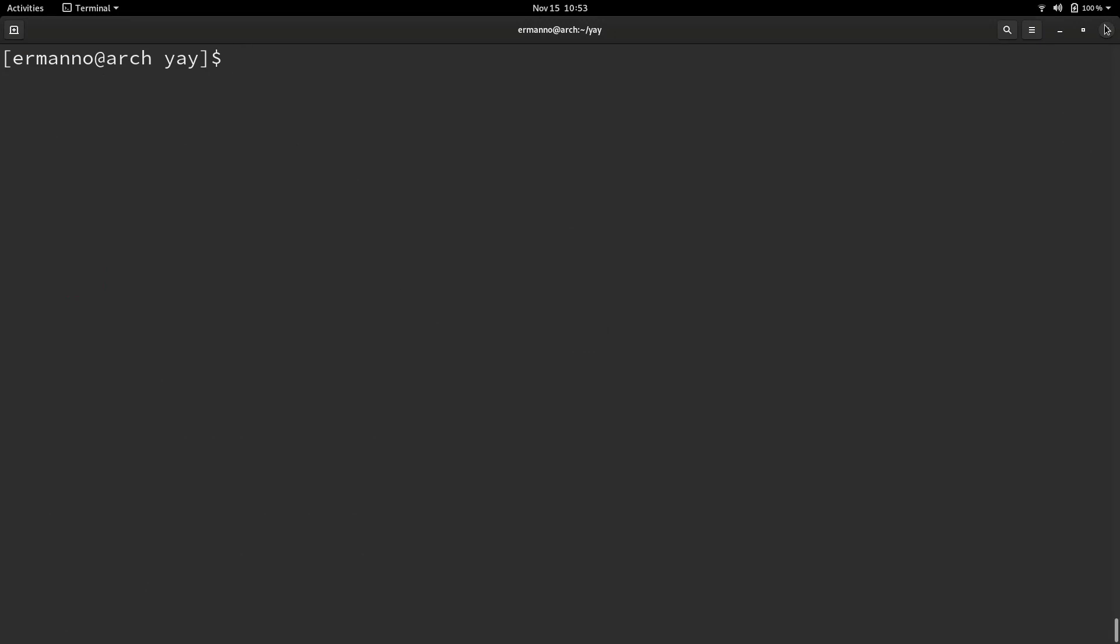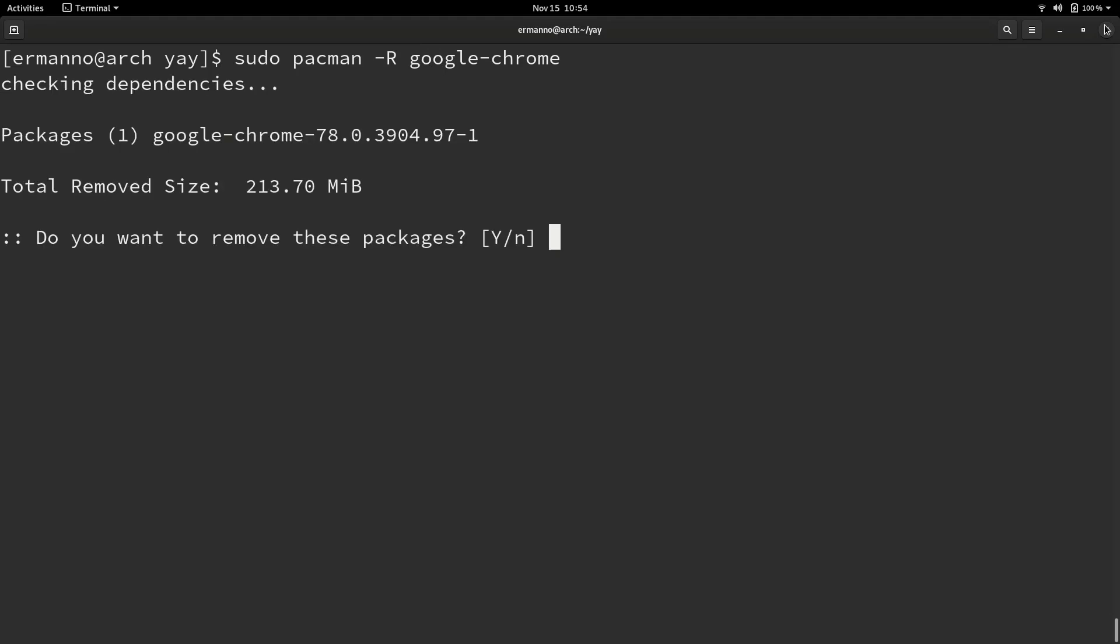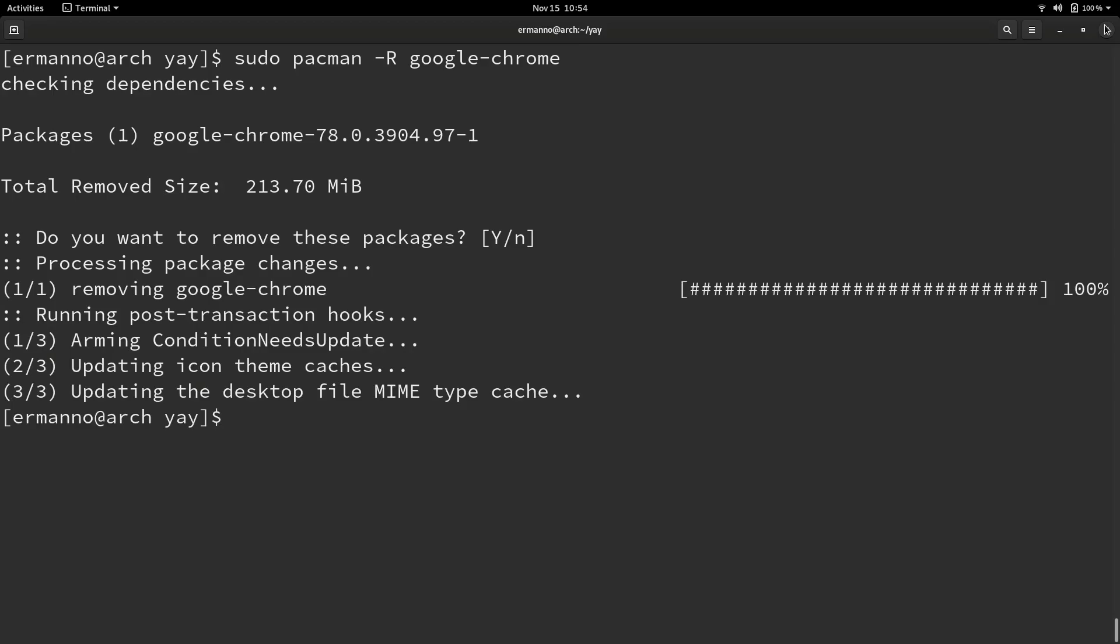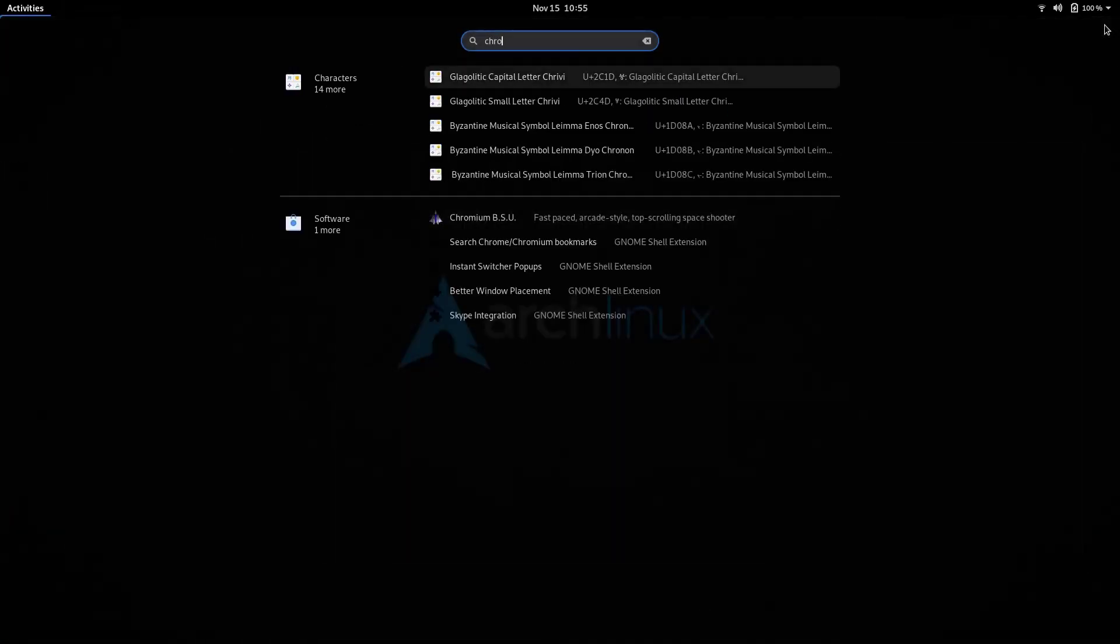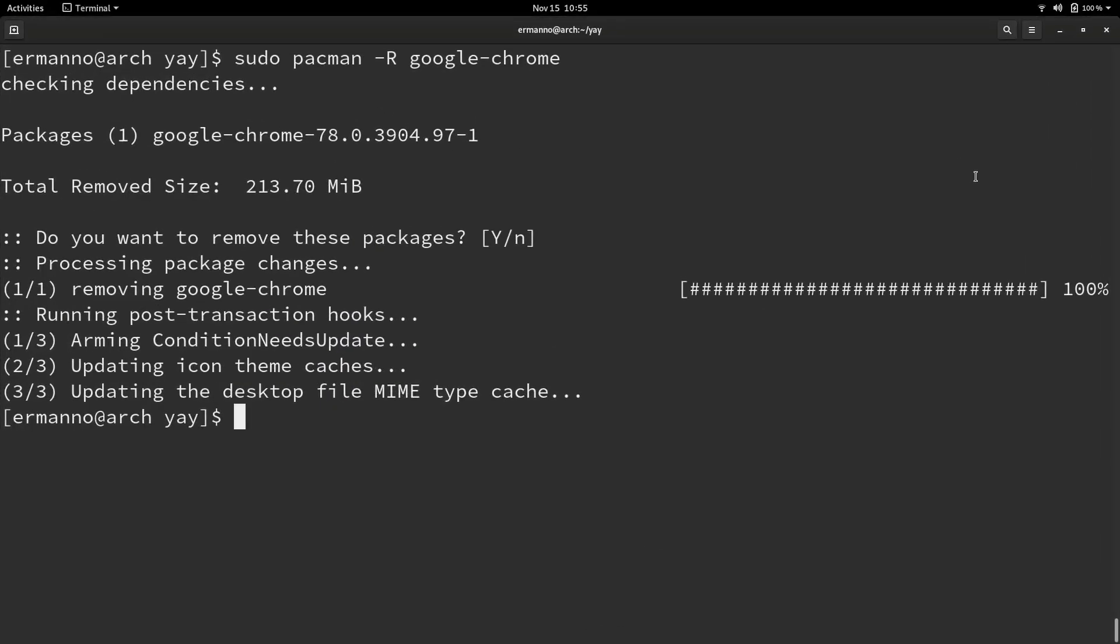I'll clean up the terminal. Now what if you want to remove chrome? We'll do this by using pacman. I'll type in sudo pacman capital R for remove and the package name google-chrome and hit enter. Yes I want to remove the package. Now if you search for chrome you'll see it's gone.